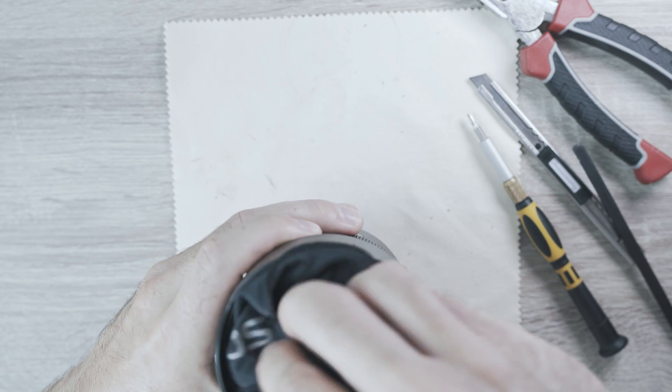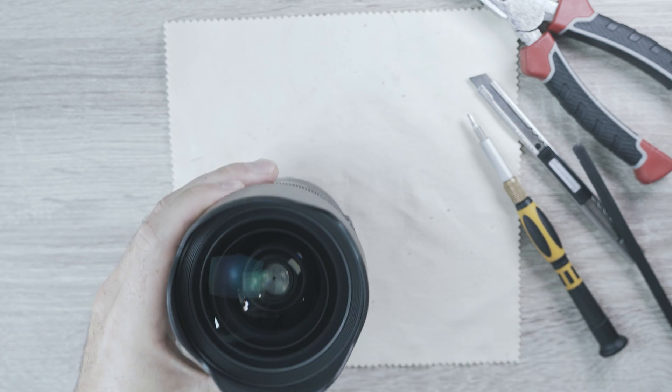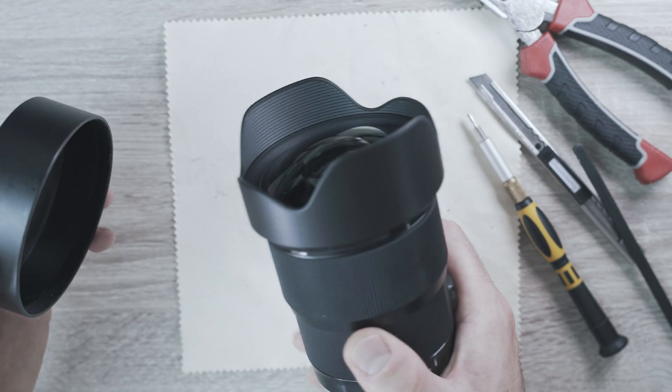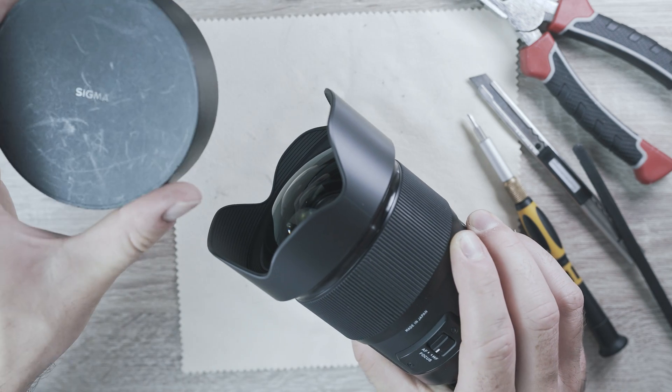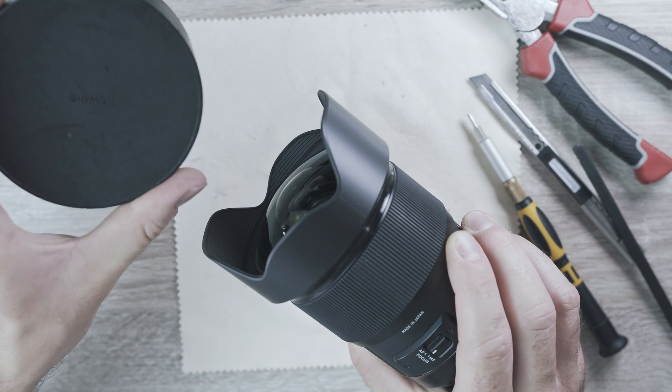Always use the lens cover, if not in use. It will help to protect the lens.